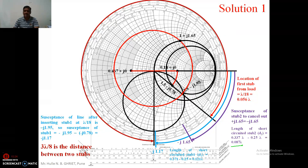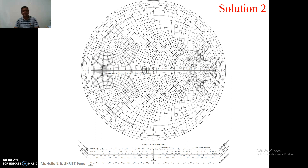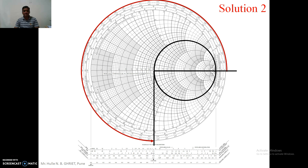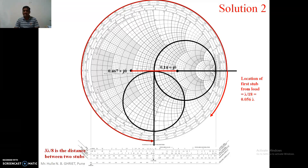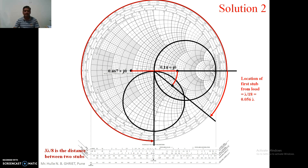Similarly, with the same example, I will find solution number 2. The procedure up to plotting the admittance and traveling lambda by 18 is common for both solutions. The circle on which stub number 2 is plotted and the separation of 3 lambda by 8 between the two stubs remains the same. In solution number 1, from the admittance point I projected to one position on the stub number 1 circle. Now for solution number 2, I will project to the other position.